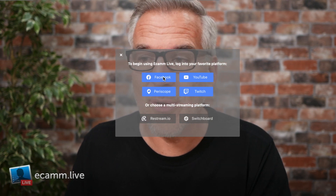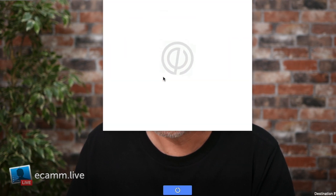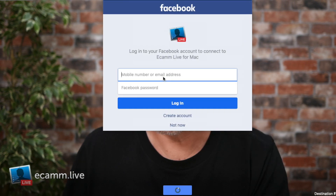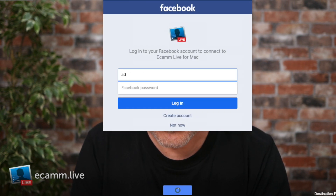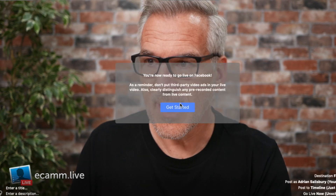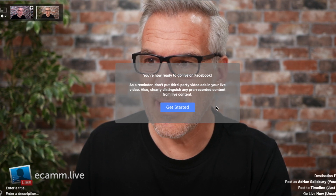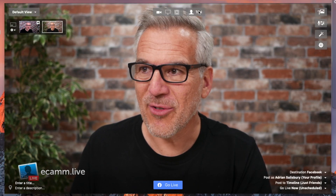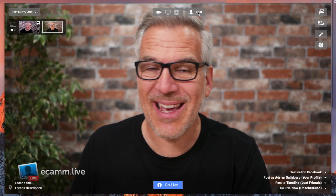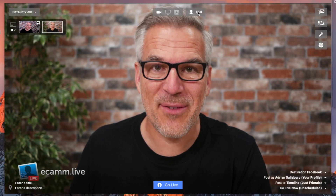Start with your primary one. So I can log in with my Facebook account. You're now ready to go live on Facebook — a little notice on there telling me to get started. This is the watermark down the bottom here that would disappear when you've got a paid account.